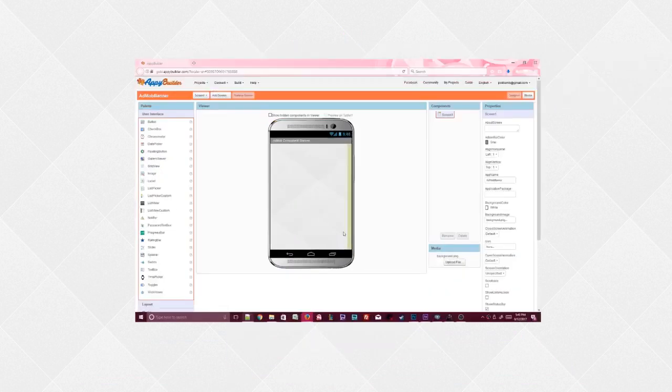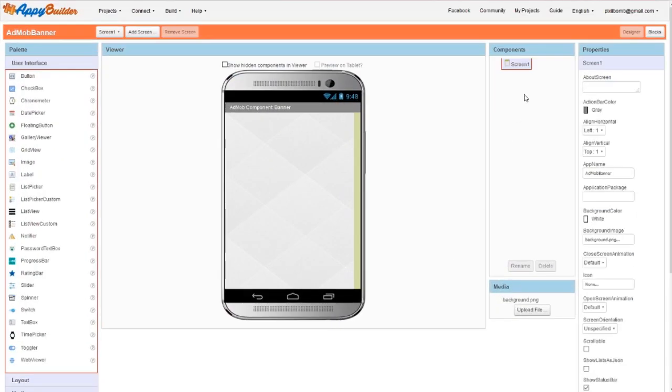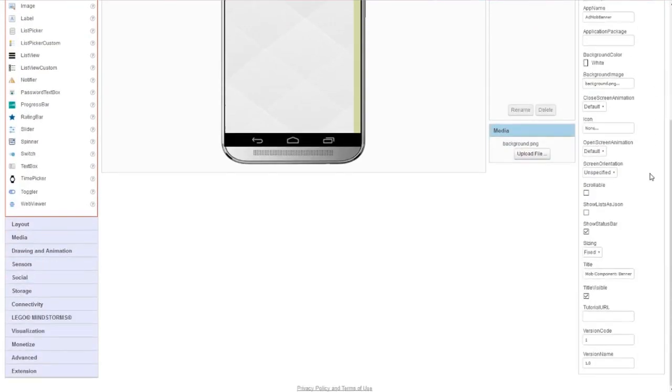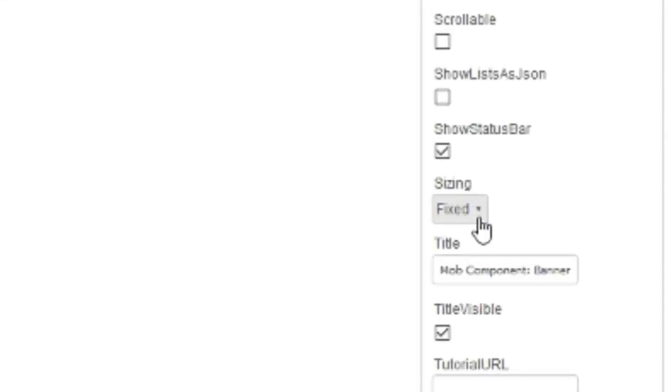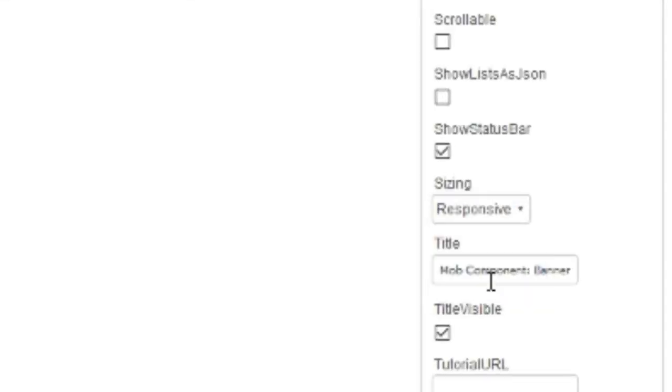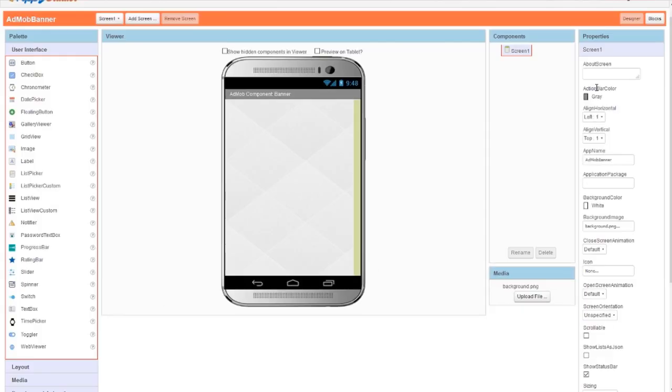Open up Appy Builder and click on screen one. Set the sizing property to responsive. Your ad won't display properly if this option is set to fixed. For now, I'm going to set the vertical alignment to bottom because as we saw earlier from the documentation, I don't want to accidentally click on my own ad too many times.